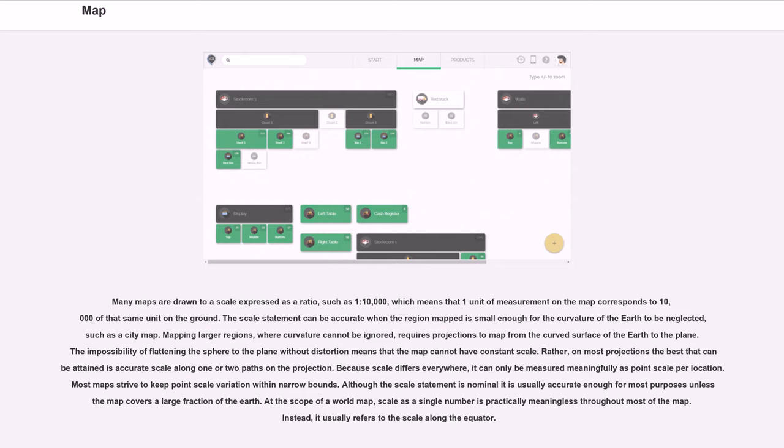Although the scale statement is nominal, it is usually accurate enough for most purposes unless the map covers a large fraction of the earth. At the scope of a world map, scale as a single number is practically meaningless throughout most of the map. Instead, it usually refers to the scale along the equator.